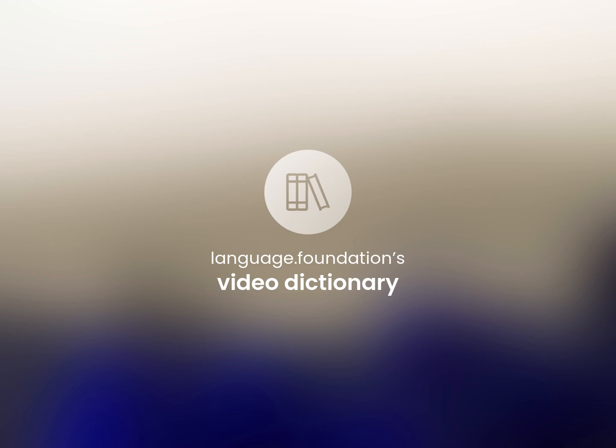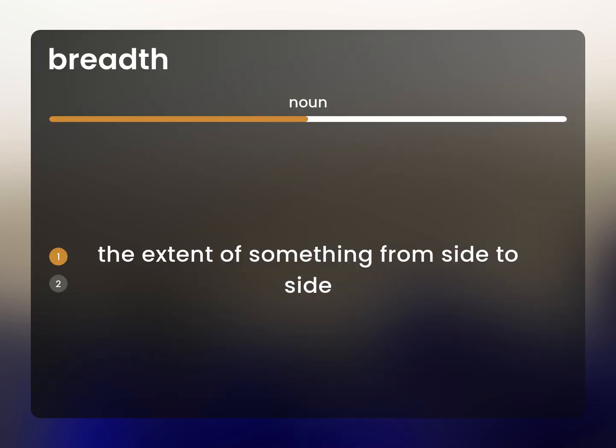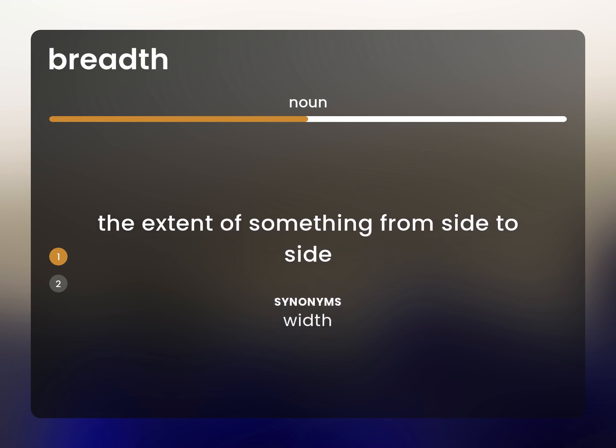Language.Foundation's Video Dictionary, helping you achieve understanding. The extent of something from side to side: width.